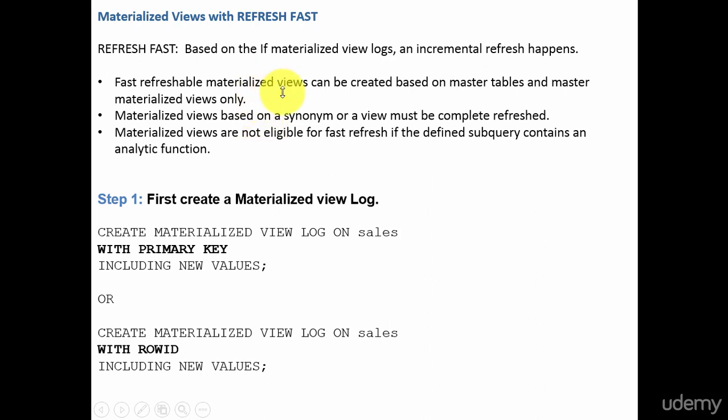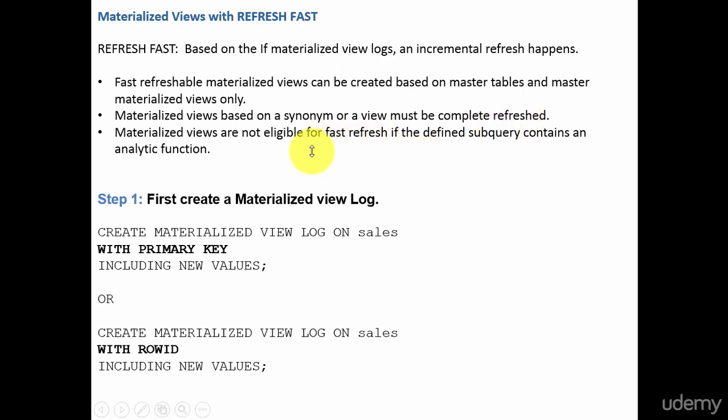These materialized views can be created based on master tables and master materialized views only. For example, if you have a SQL statement joining multiple tables — say sales, customer, product, and salesperson — sales is your master table. As long as you have a materialized view log on the sales table, you should be fine. Second, materialized views based on a synonym or a view must be completely refreshed — you cannot do a fast refresh. And third, whenever you are using an analytical function in your SQL statement, you cannot use fast refresh.